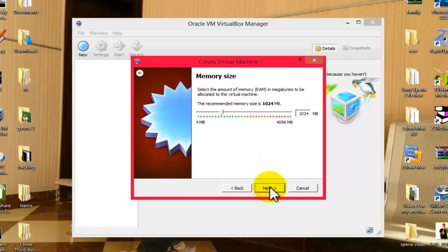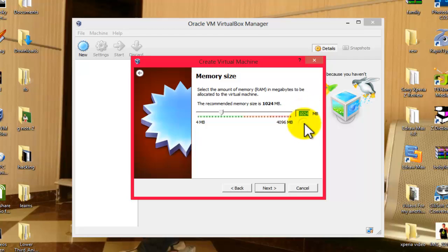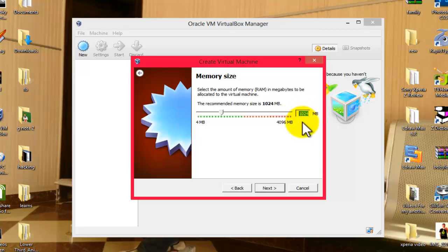And after that, choose RAM for your Windows 10. Minimum required is 1 gigabyte RAM, so I'm going to click on Next.